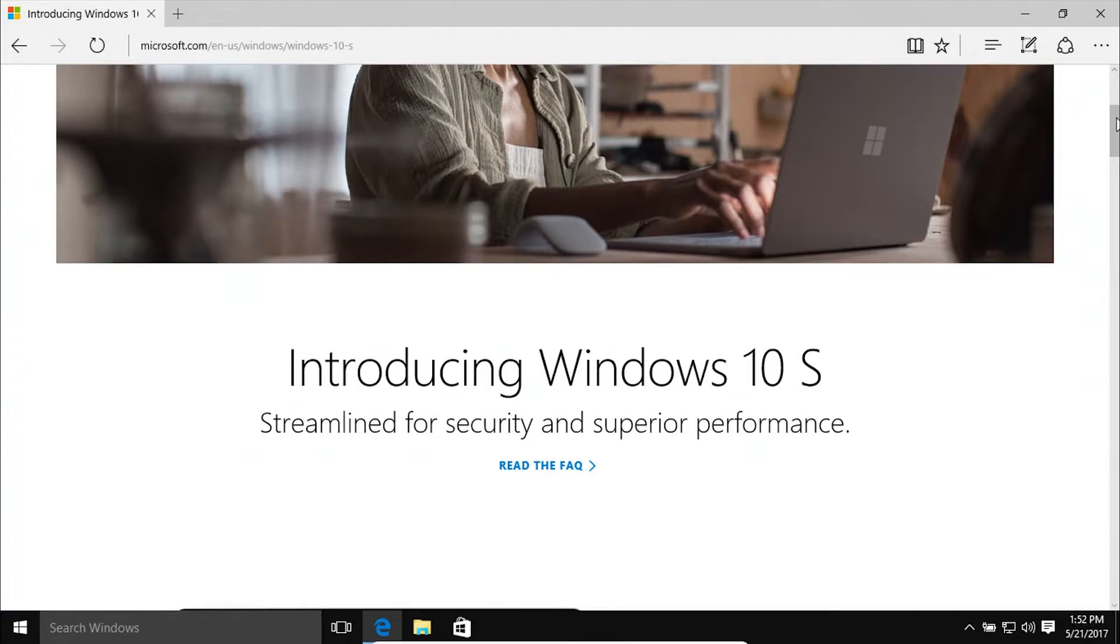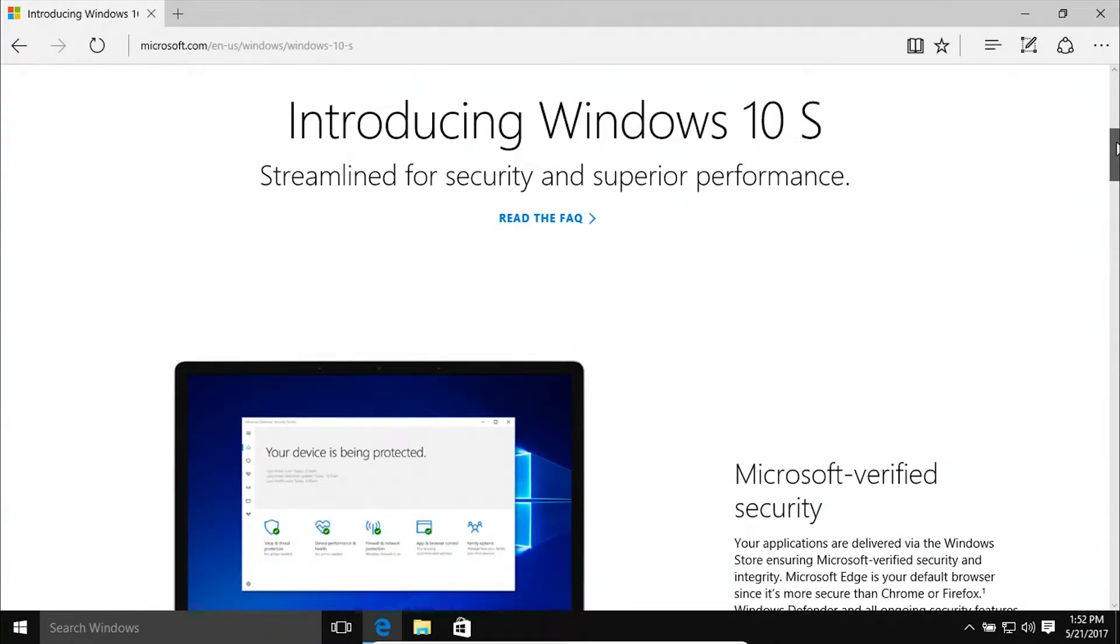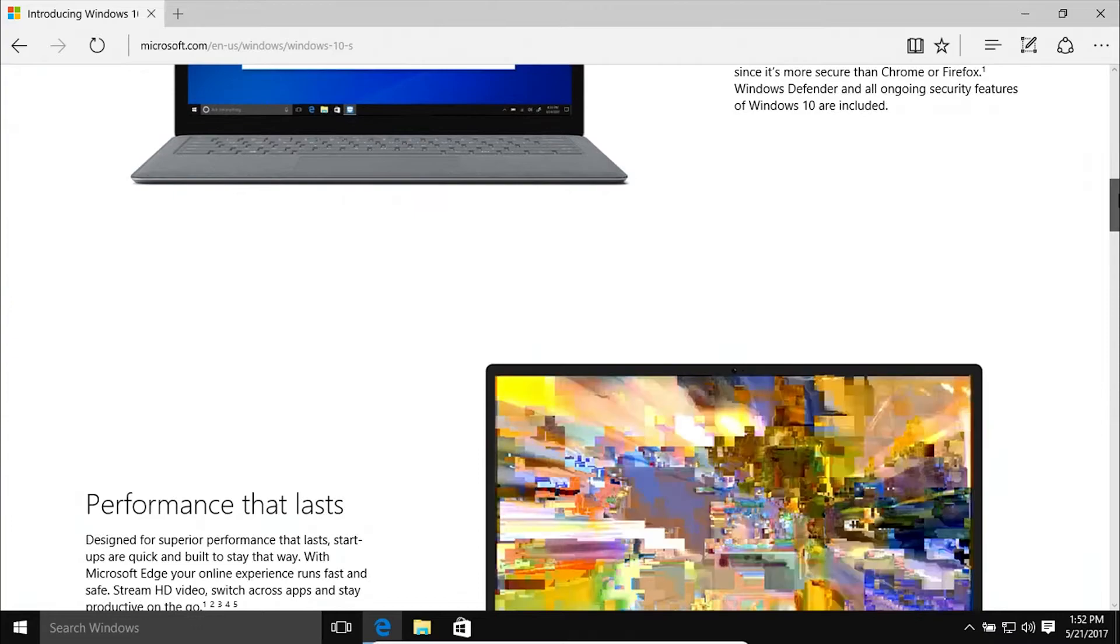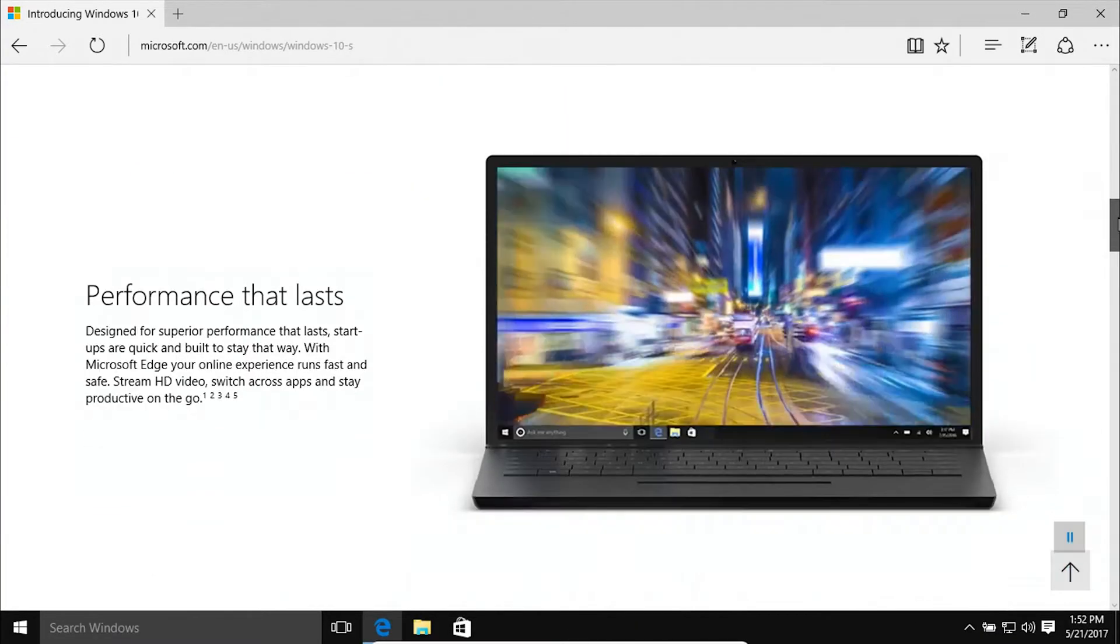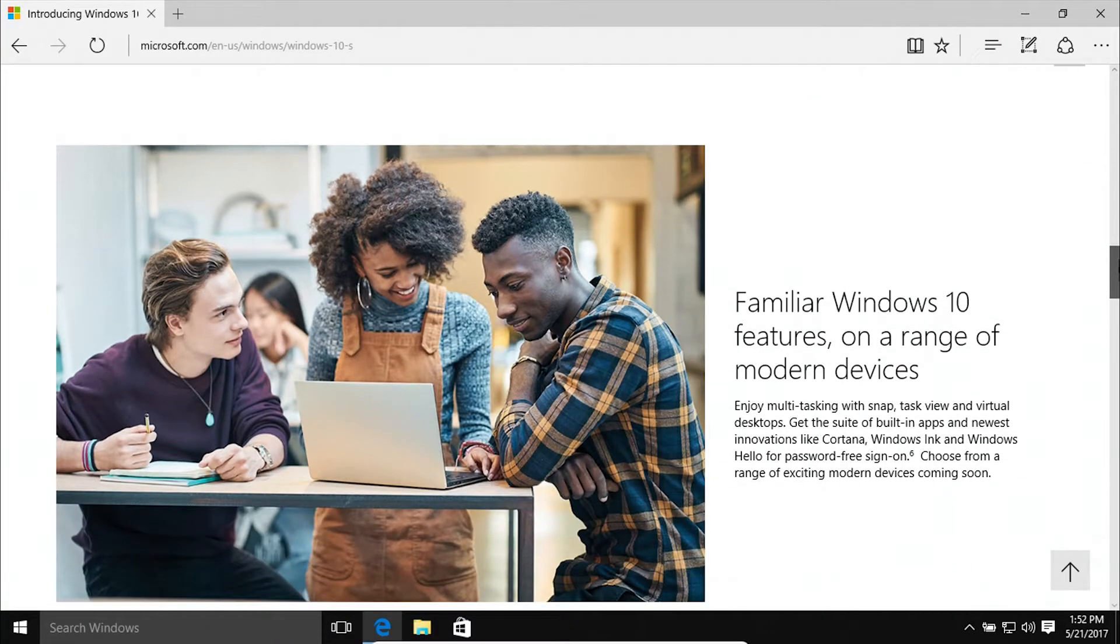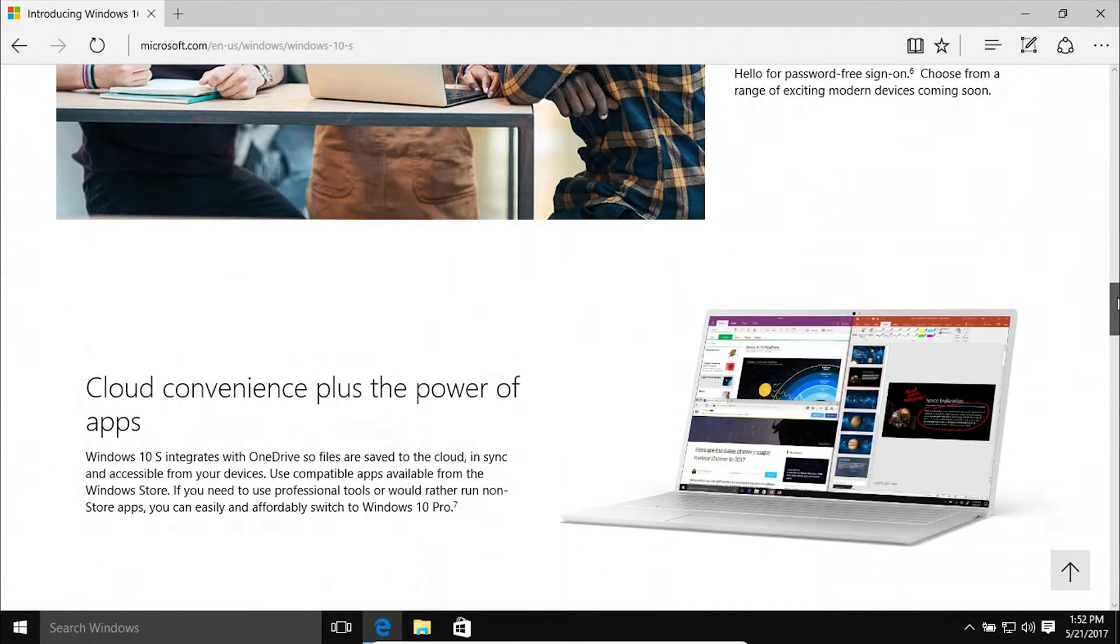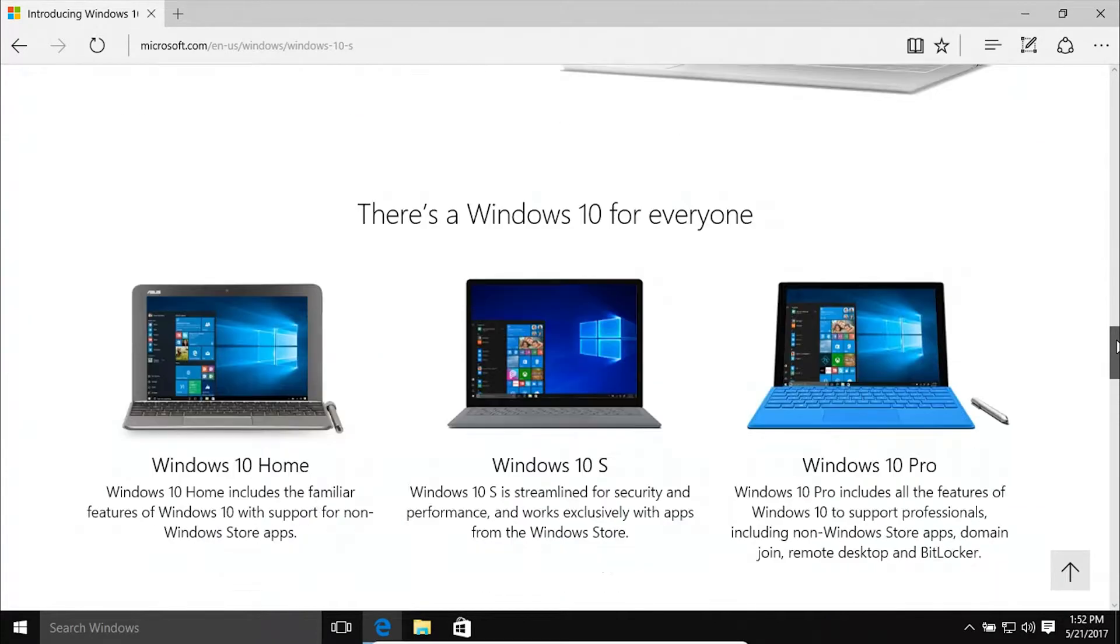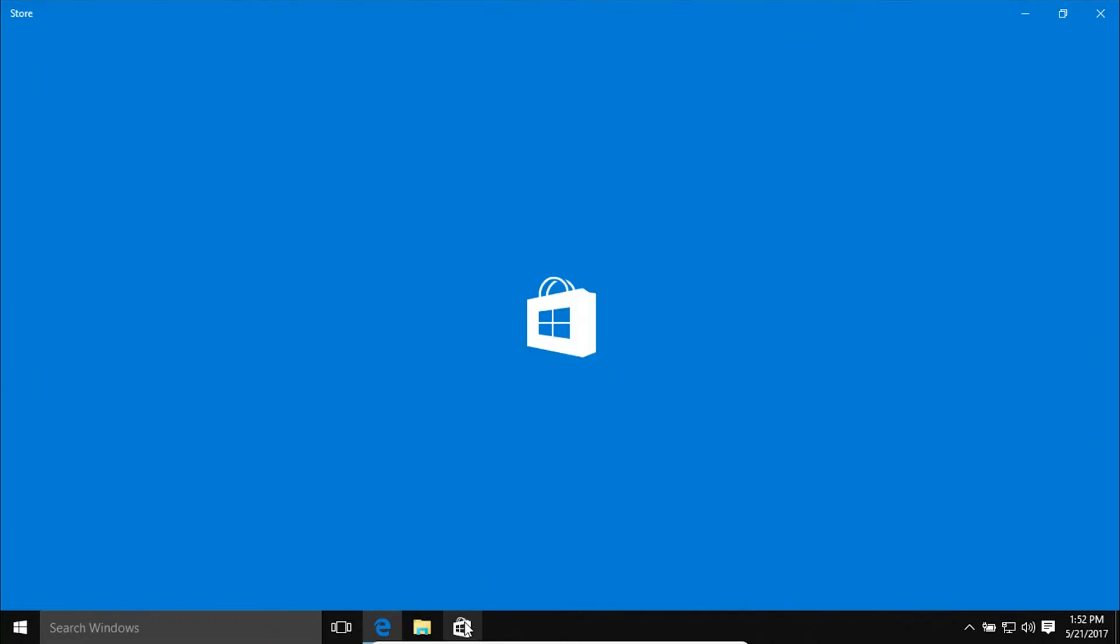What Windows 10 S is, it's the locked down version of Windows 10. It's a very restricted version of the operating system. Basically, all you can do on this operating system is use apps that come from the Microsoft Store.